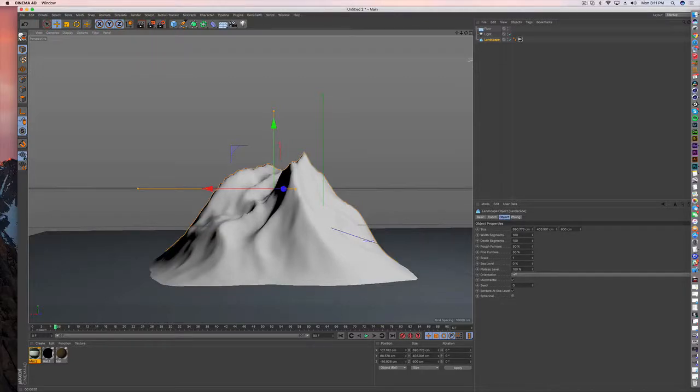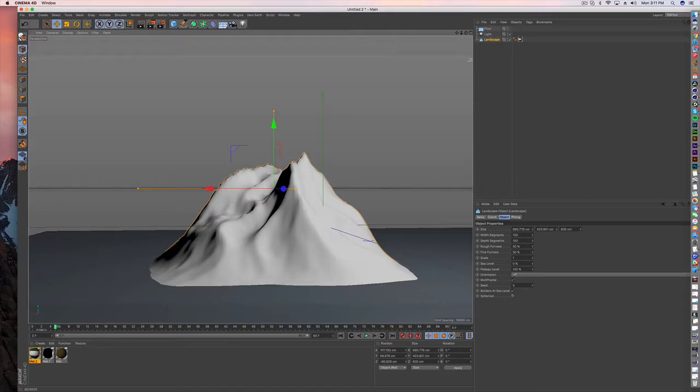Hi, thanks for watching another tutorial. Today I'm just going to quickly show you how to use the terrain mask to create a texture for a mountain.